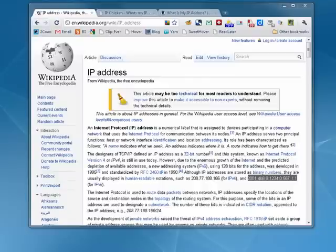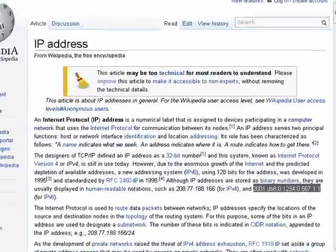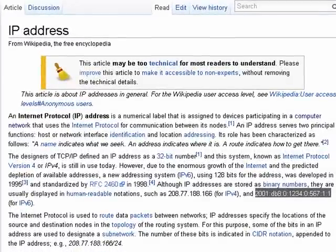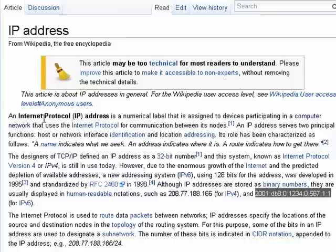Hi, this is Mike Callahan, Dr. FileFinder, and welcome to your Butterscotch.com tutorial on what is an IP. You hear the term all the time. To keep it simple, it stands for Internet Protocol Address. In short, if you're connected to a network, you have an IP address. All devices connected to a network have an IP address.